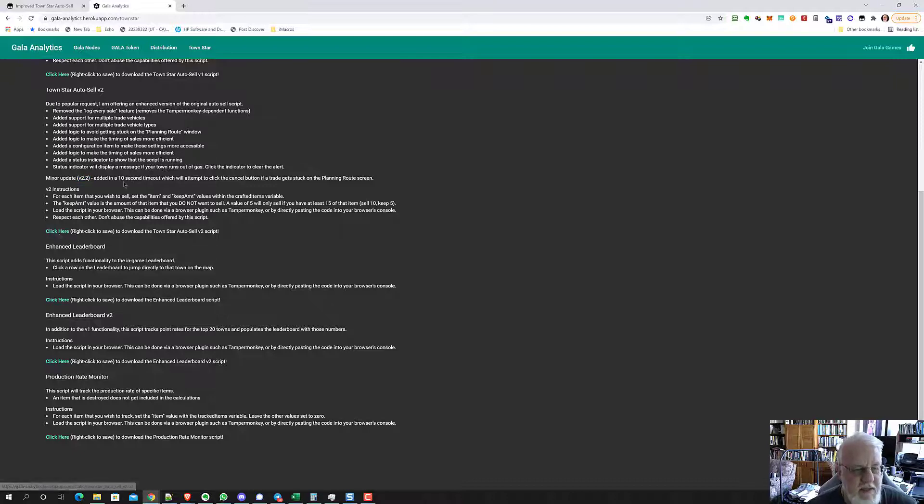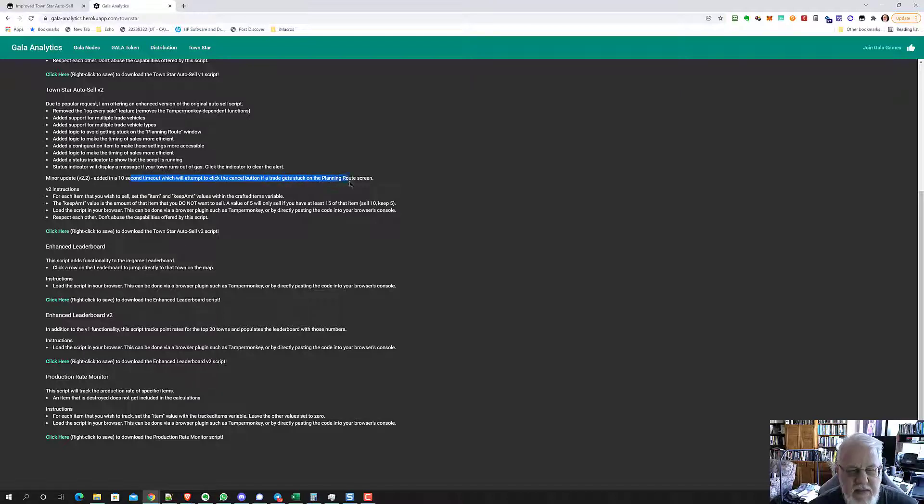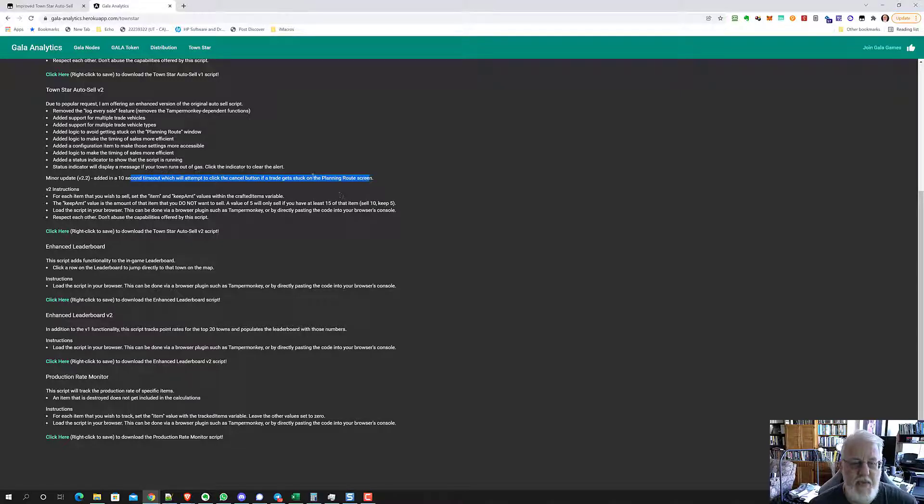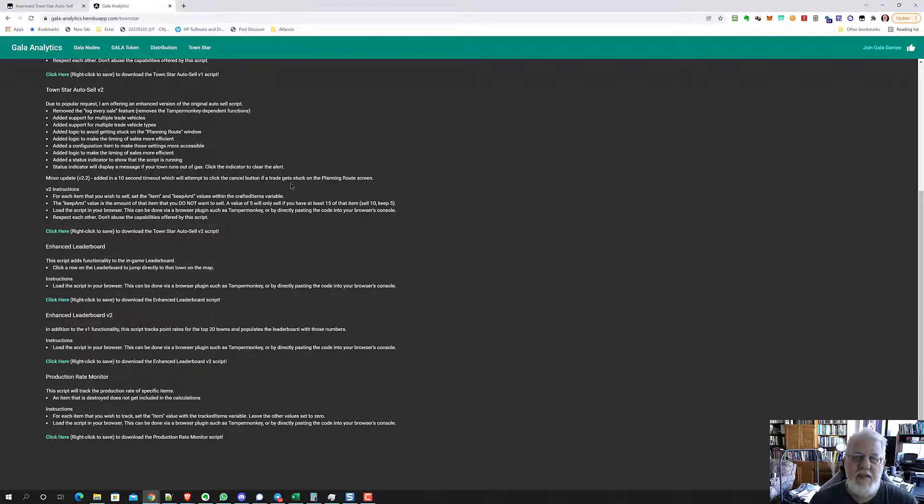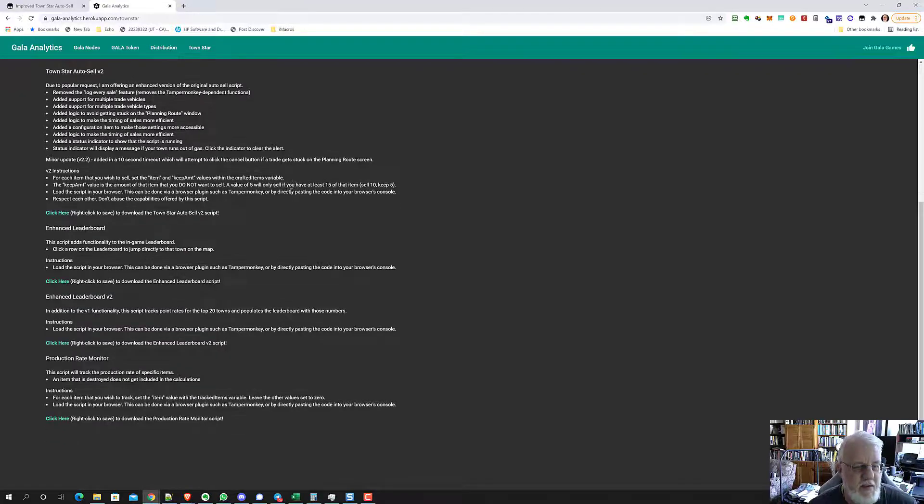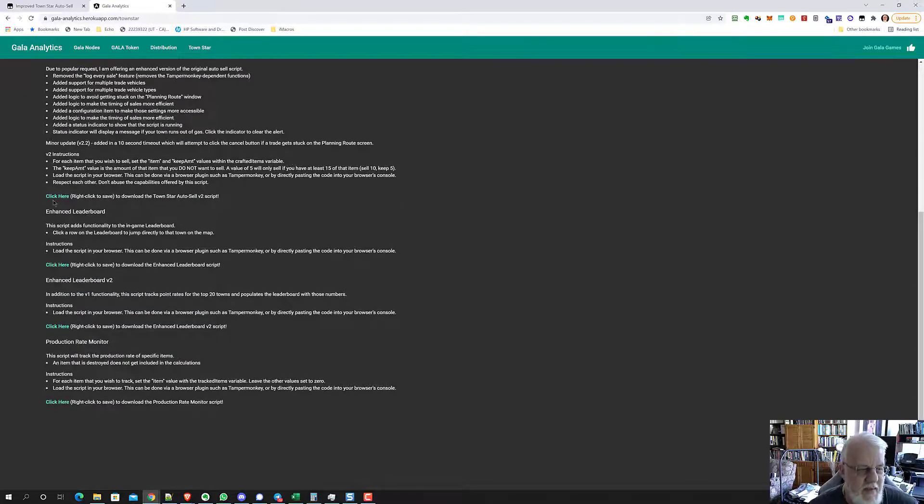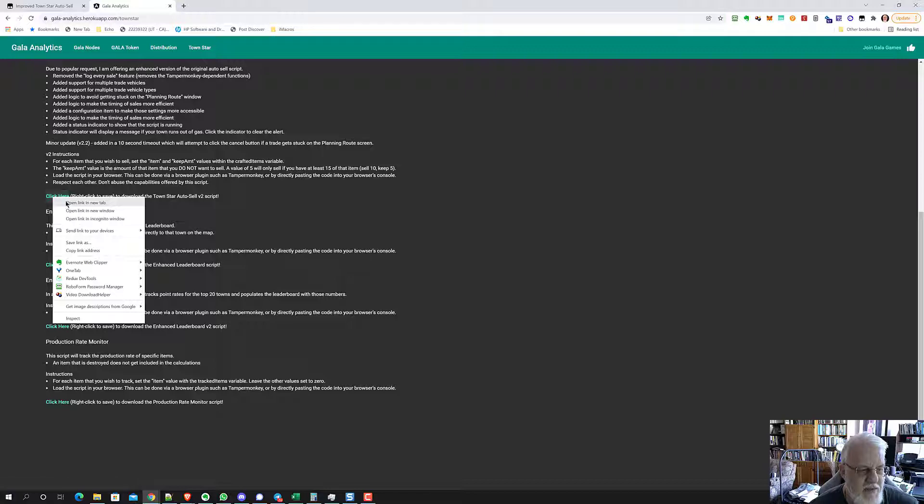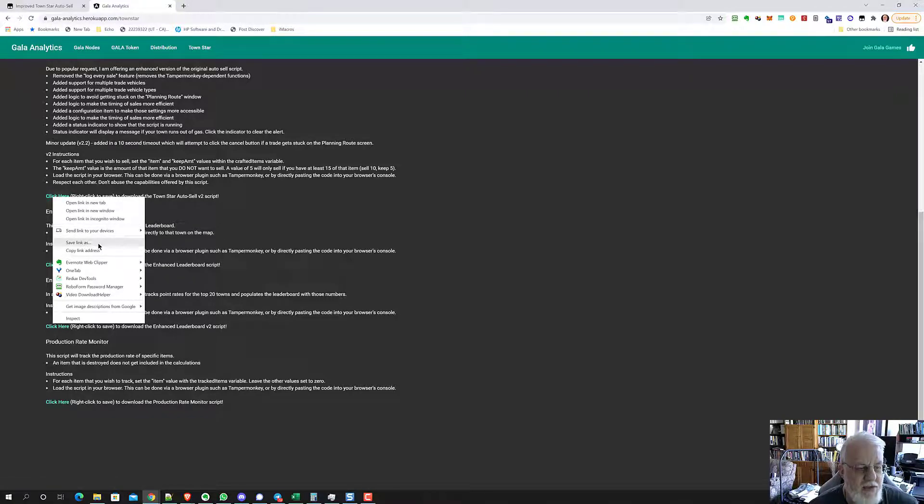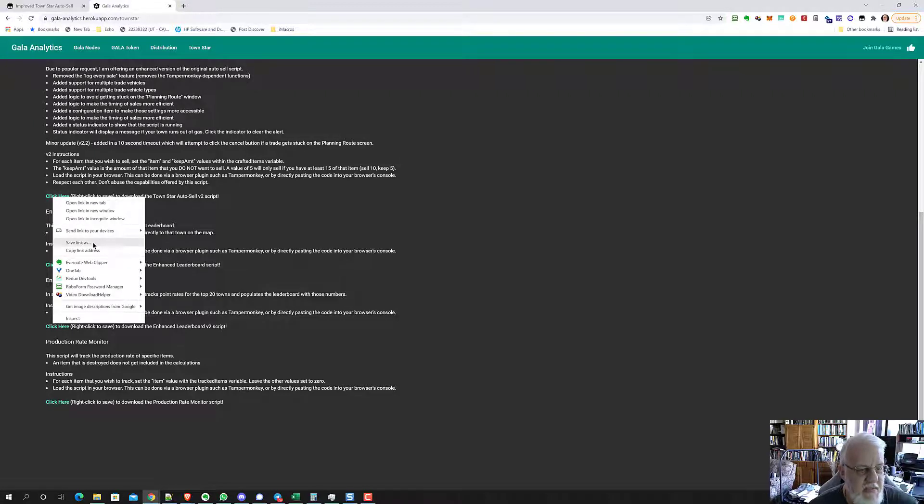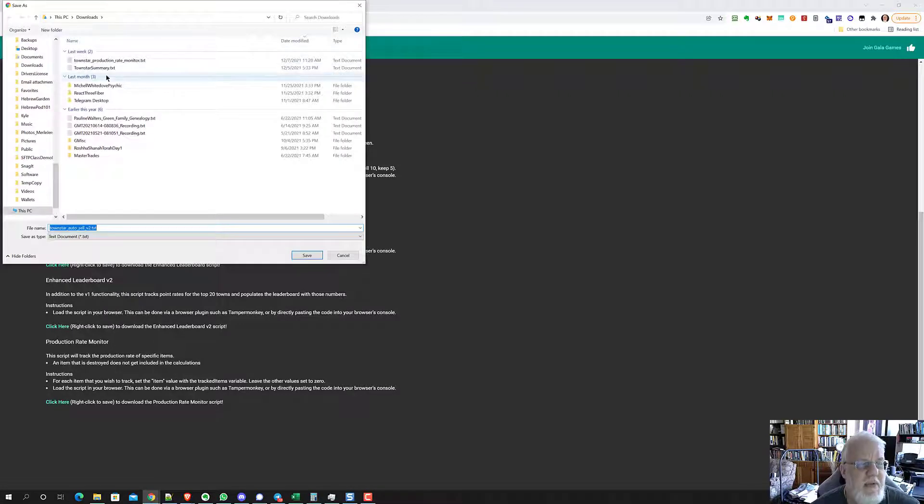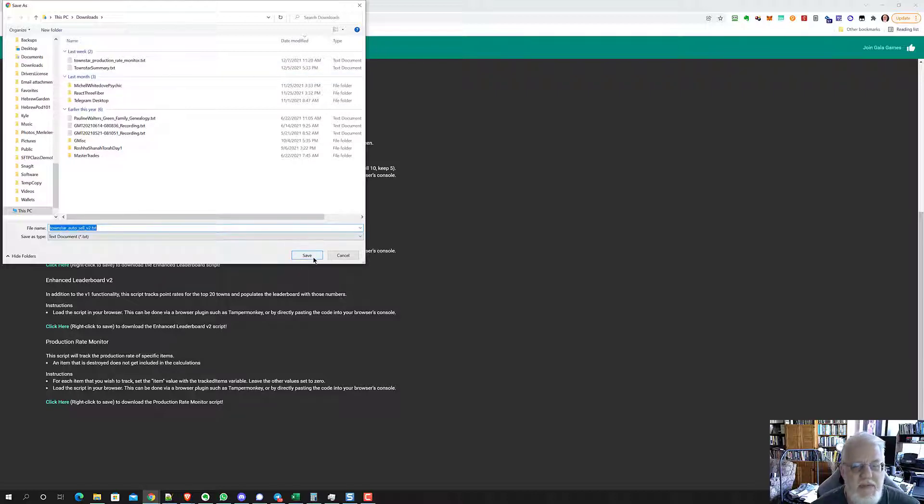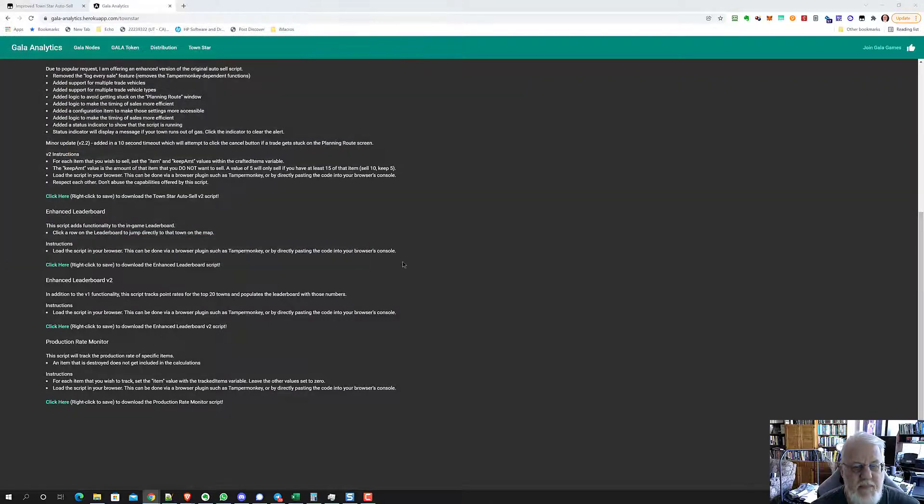I've been getting stuck a lot lately. One thing that happens is in the middle of the night, the selling thing gets stuck. Even when I click the cancel button manually, it doesn't work and I have to refresh the page. Right here, you're going to do right click. Depending on what kind of browser you're using, I'm going to say save link as. I'm going to save it on my disk, and it's going to put it in my downloads directory as town star auto cell version two.